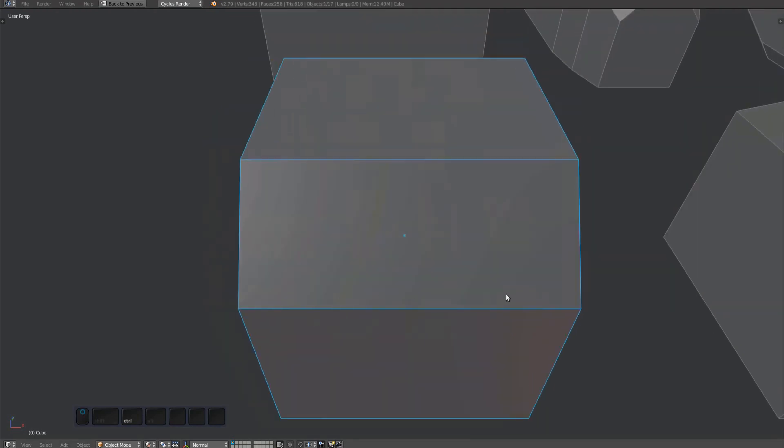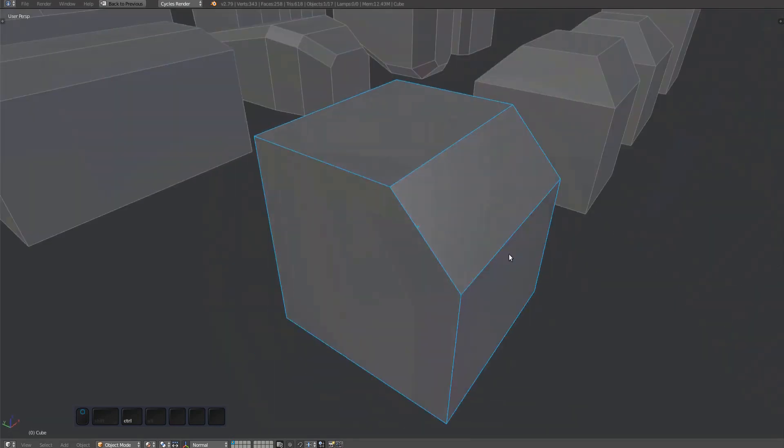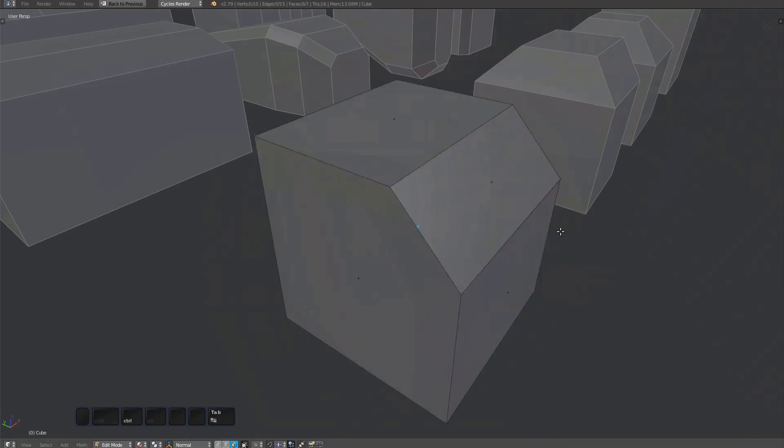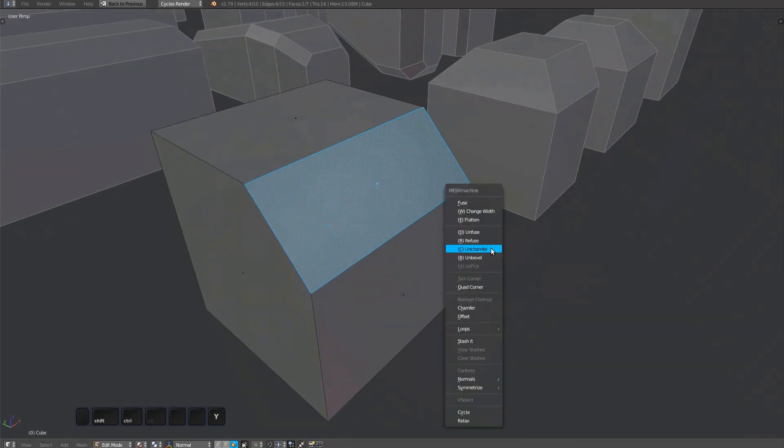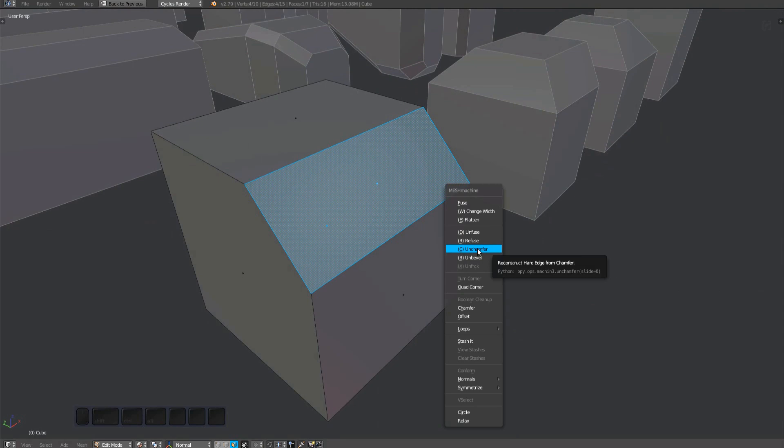The unchamfer tool takes a chamfer or flat bevel and creates a hard edge from it. Traditionally there's no straightforward way to do this, but in Mesh Machine just select quad faces from a chamfer and run the tool. To quickly access it, press C after opening the Mesh Machine menu.